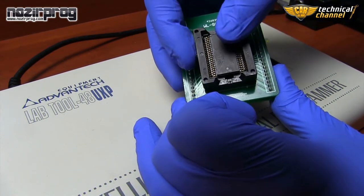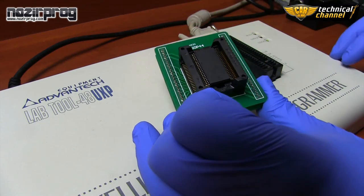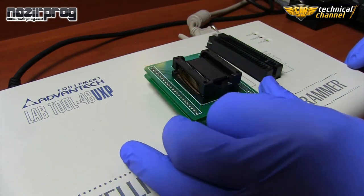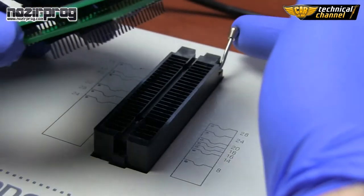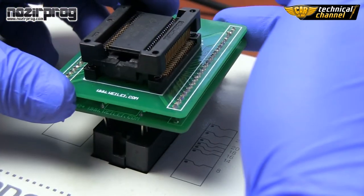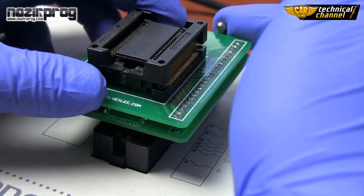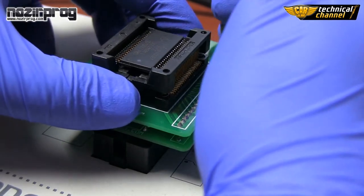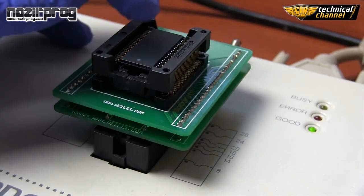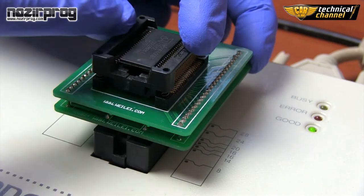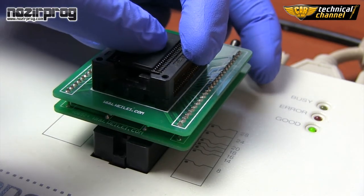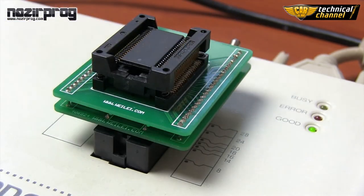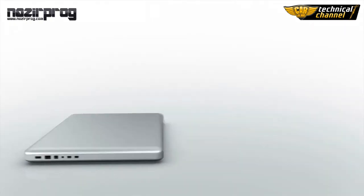Now place the adapter with the memory in the programmer. Pull the lever and gently insert the adapter, keeping in mind the position of the first leg of the processor. Lower the lever and make sure the memory is inserted correctly.